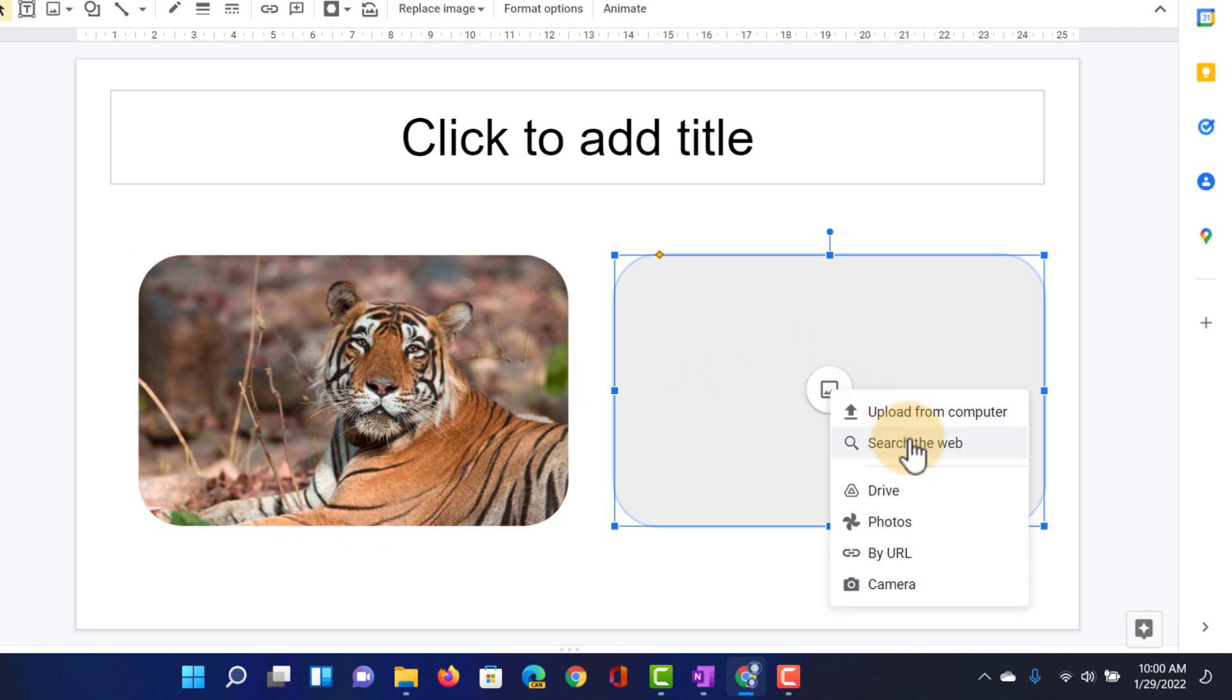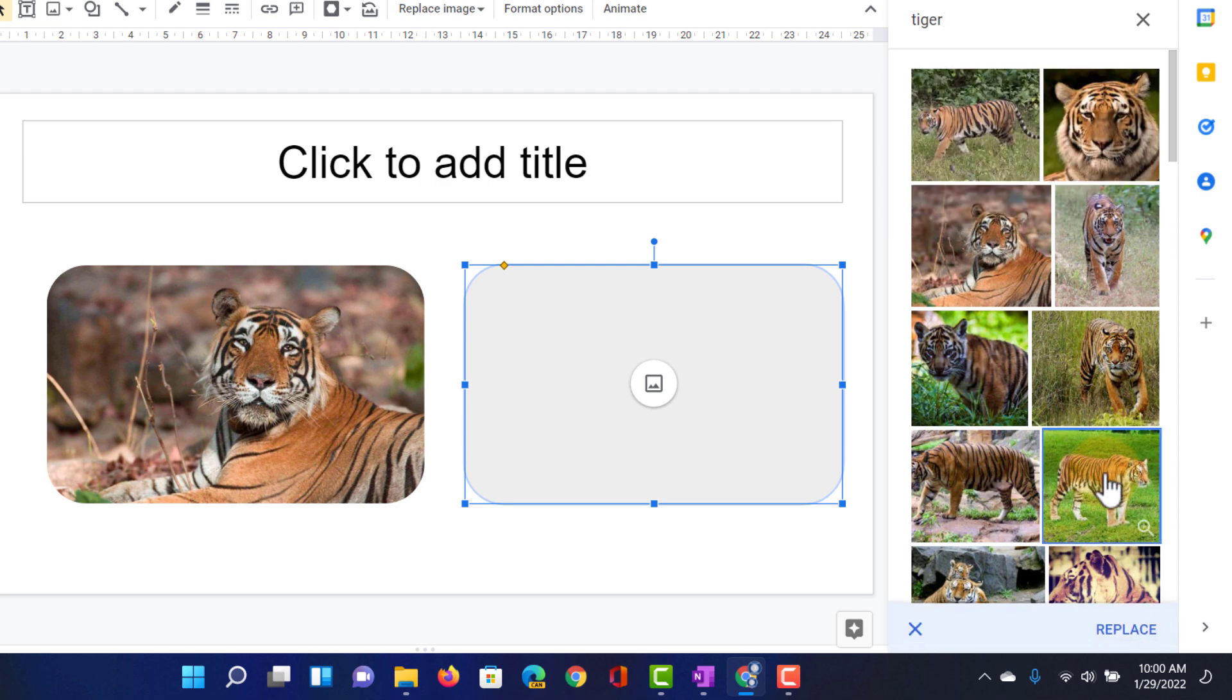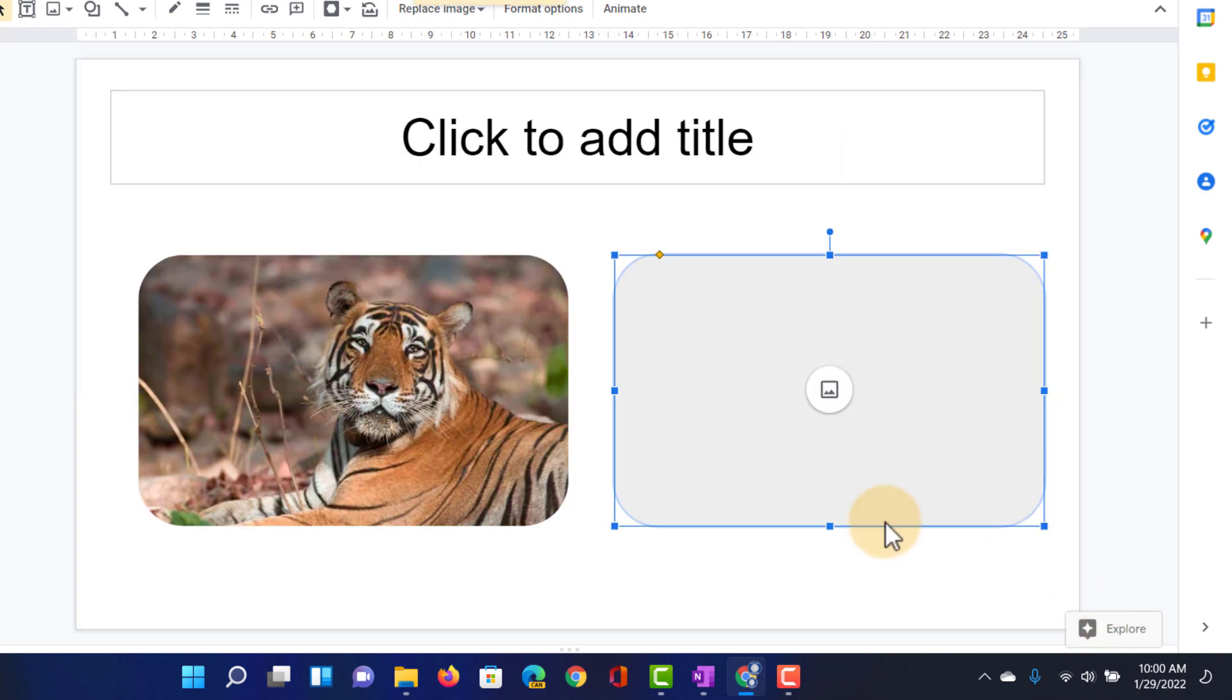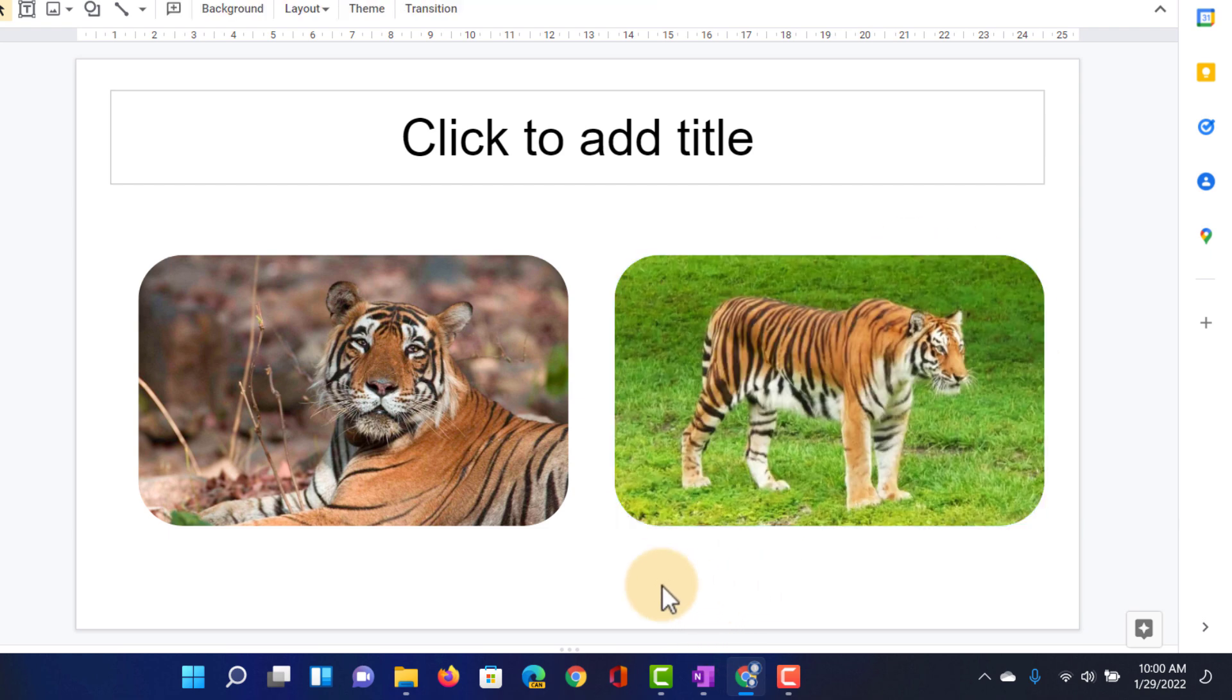Same for the second one. Search the web. Let's find another image of a tiger. Click on replace and it automatically fits within that area.